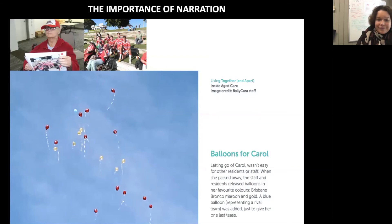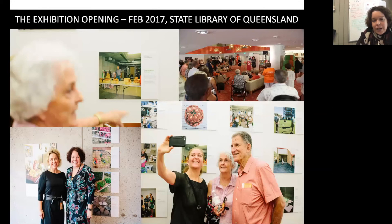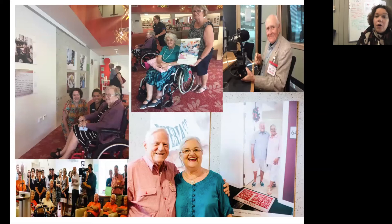Here are some images of our opening. You can see that it brought together older people, staff, and their families in the community to have a wonderfully reflexive conversation about what it is like to be in aged care and how we can improve it.